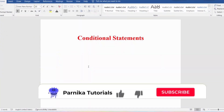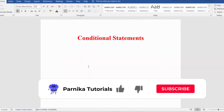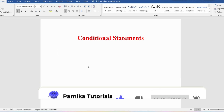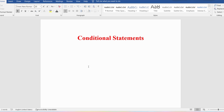Welcome back to Parnika Tutorials. In this video I want to discuss conditional statements — the various types of conditional statements that PL/SQL supports — and then discuss in detail about the IF-THEN-END IF statement.